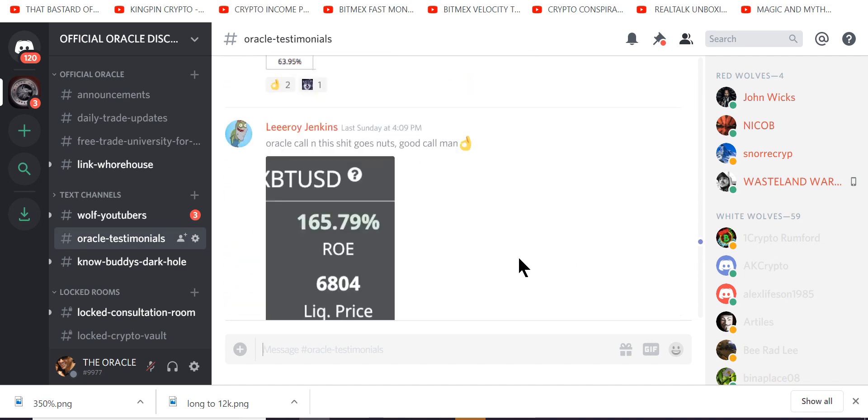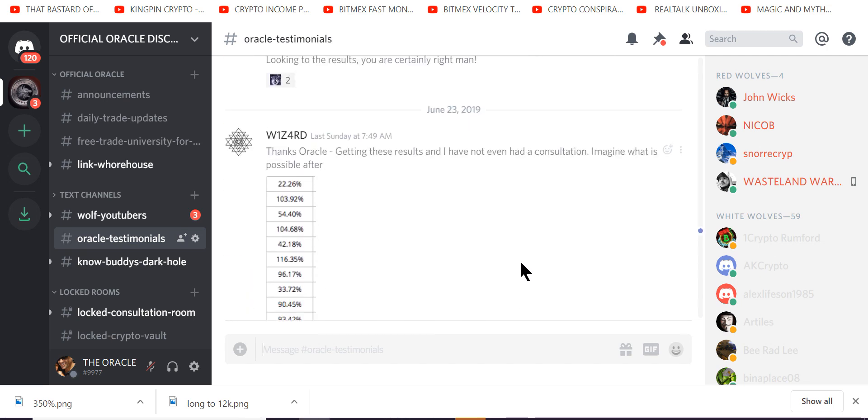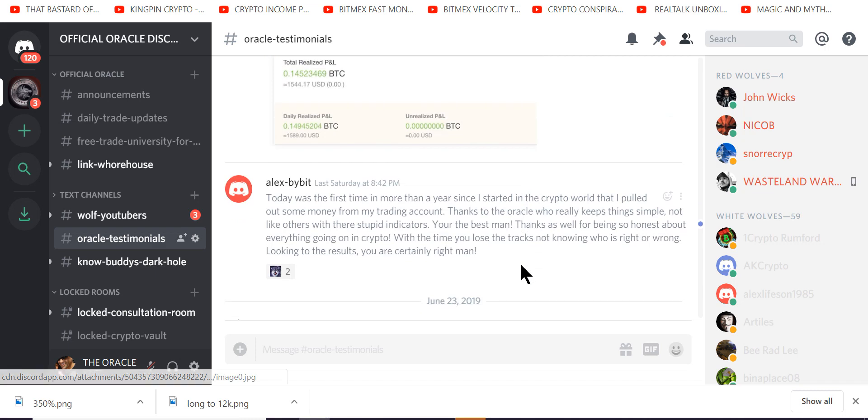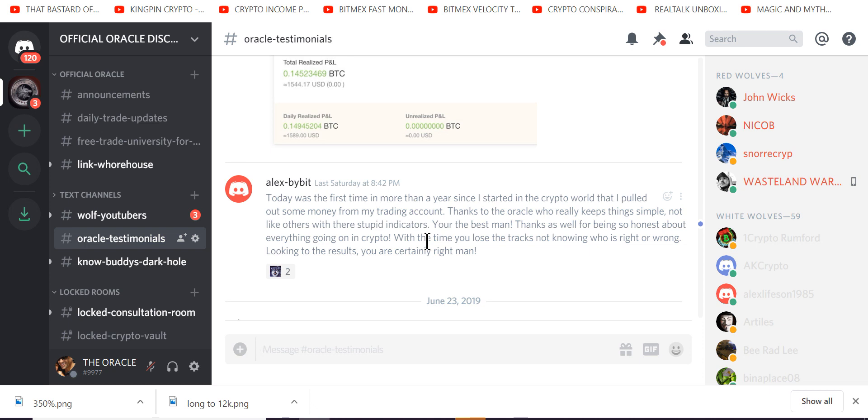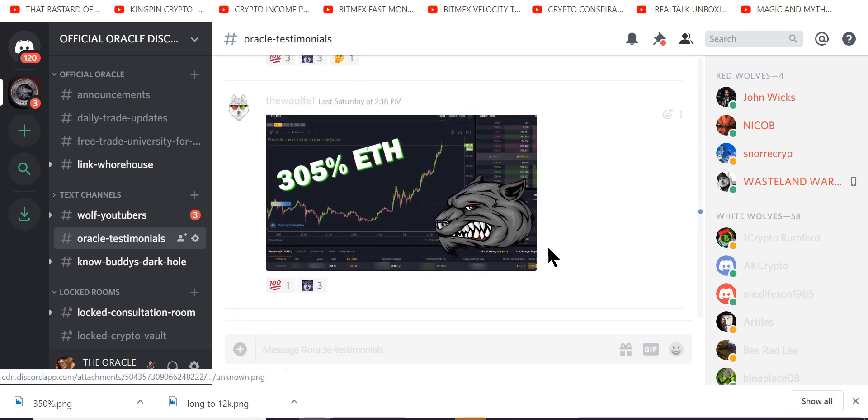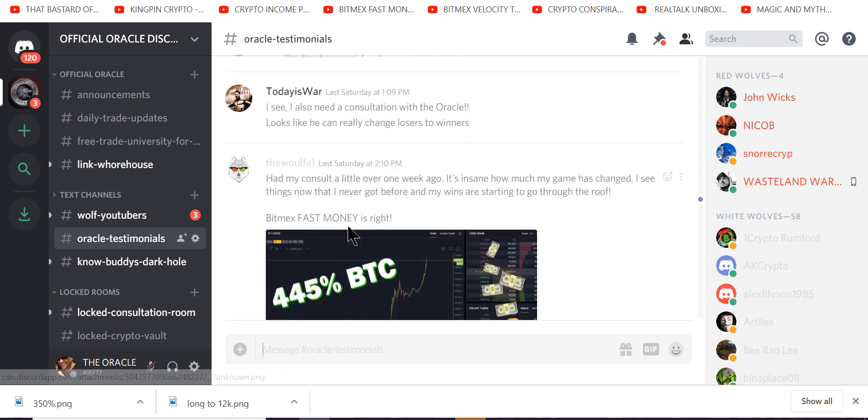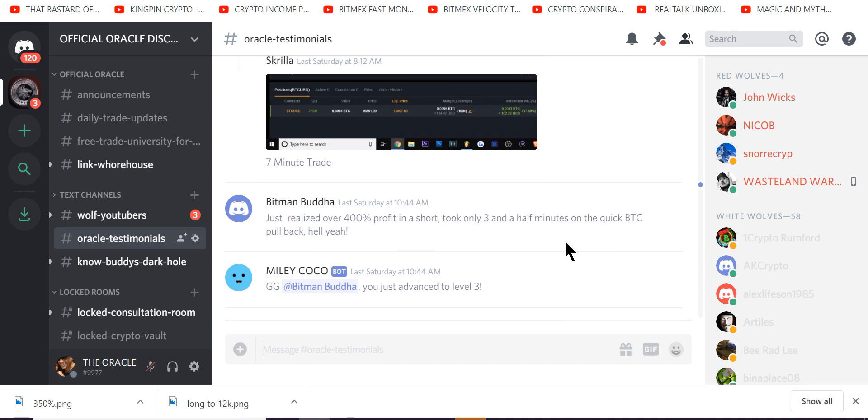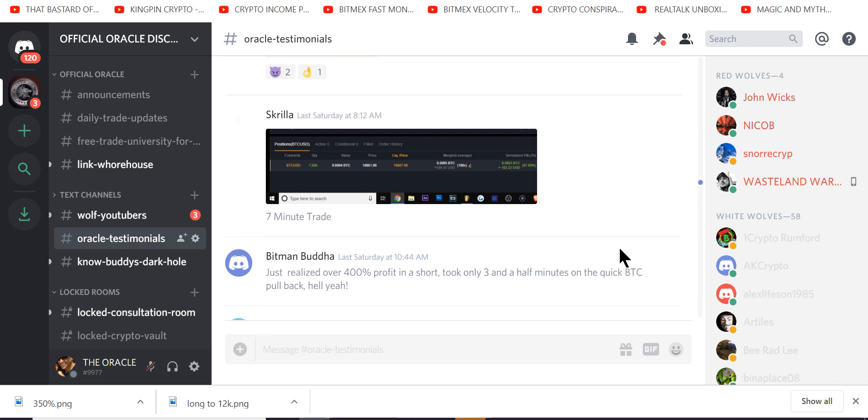This goes on for days and days. Look at this guy. First time in more than a year, pulled money out of a trading account, thanks to the Oracle, who keeps things simple. Not like the others with stupid indicators. Thank you, bro. 305, 442%. It doesn't matter. Look, just realized over 400% in a short, took only three and a half minutes. Quick BTC pullback. Boom, Buddha.